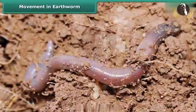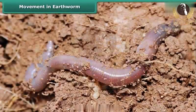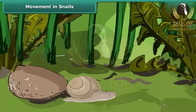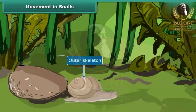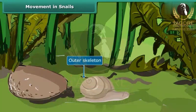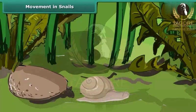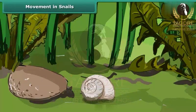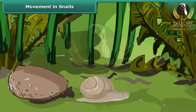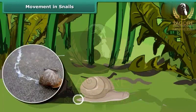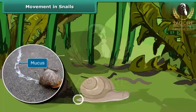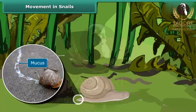A slimy substance secreted by the earthworm helps it to move. The outer skeleton of the snail — the shell — is made of calcium carbonate. The snail pulls this shell along as it moves and can even hide its head inside the shell. The strong muscular foot below the shell can protrude. The undersurface of the muscular foot is lubricated with mucus, and waves of muscular contractions along this surface help the snail move. The mucus also reduces the risk of injury from sharp objects, which is why a snail can walk over sharp objects like blades without getting hurt.